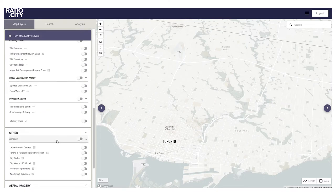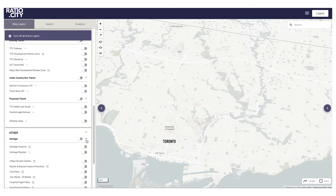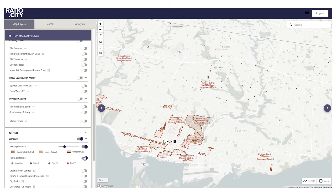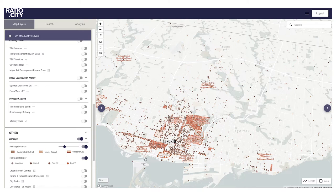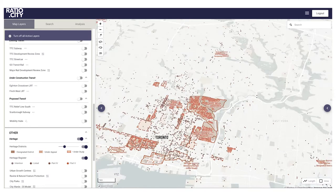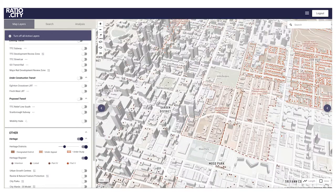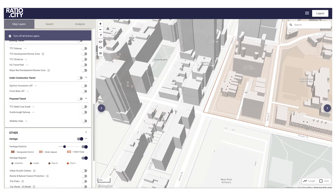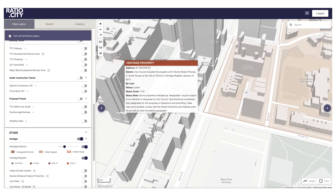On heritage, we've got a number of heritage conservation districts all mapped. We've also got the entire database of every single listed and designated building in the city uploaded. When you hover over any one of those dots, you get a pop-up with more detail about why that specific building was listed.